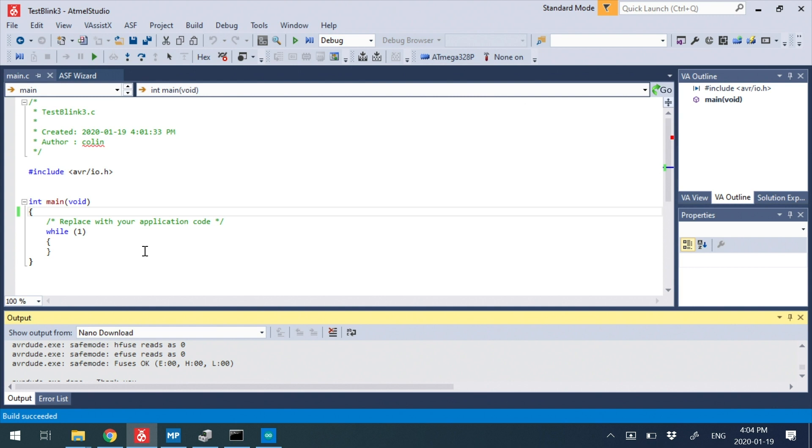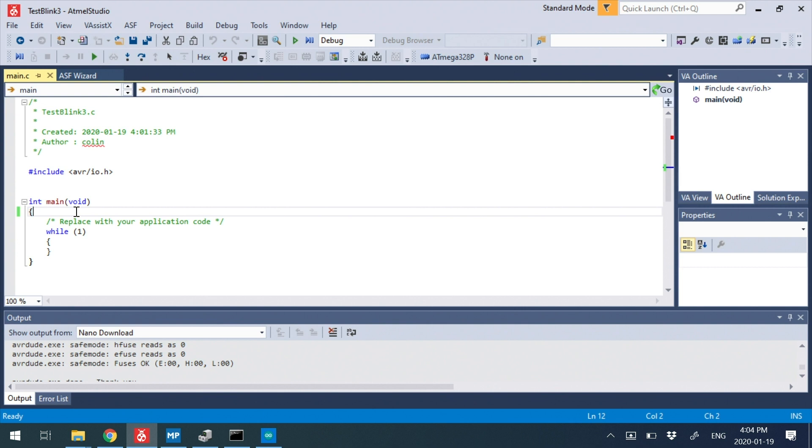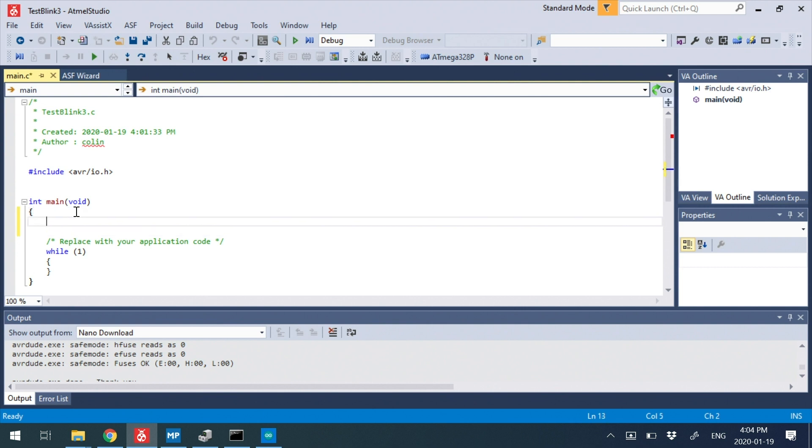Okay, so that did nothing, though, because we have no output here. So the first thing we need to do is we need to define one bit as an output. And if I use this shift notation...